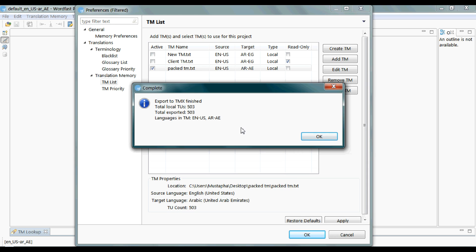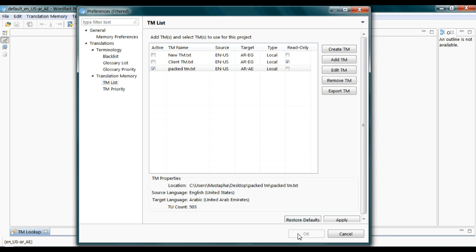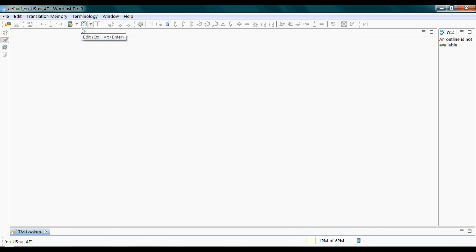TU stands for translation unit. If these numbers are equal — and they should be equal — it indicates that no translation unit was lost during the conversion process. It's also important to keep all your language varieties the same throughout the project. Click OK and OK.